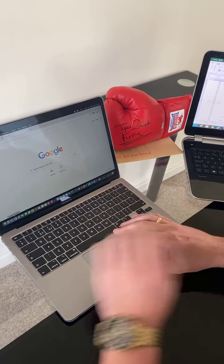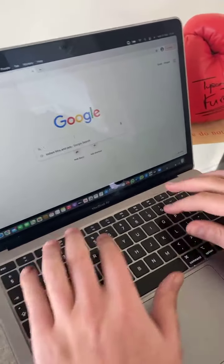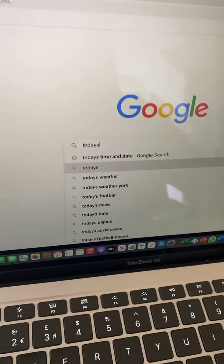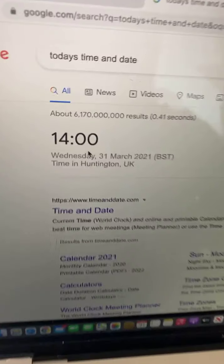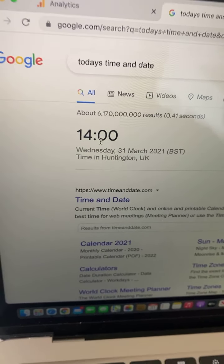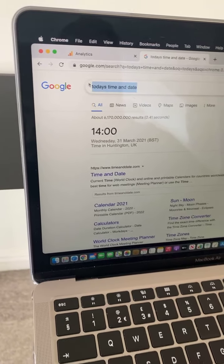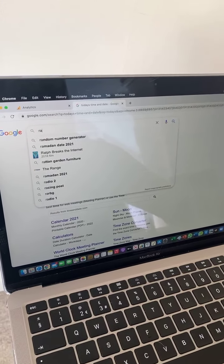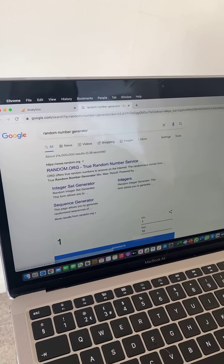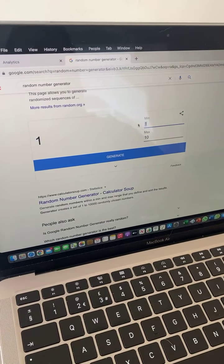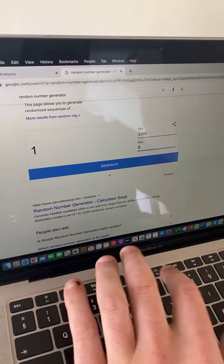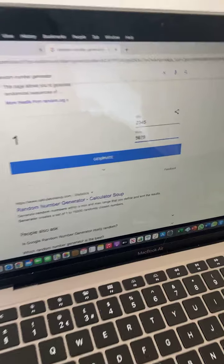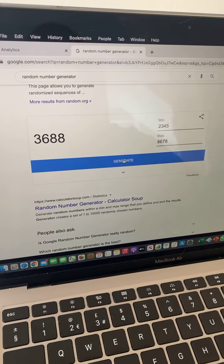So let's start. I'll just Google today's time and date, so Wednesday 31st of March 2021 at two o'clock. I'll get the random number generator up. So I'll just do some test runs just to prove that every time we press generate it's a completely random number.